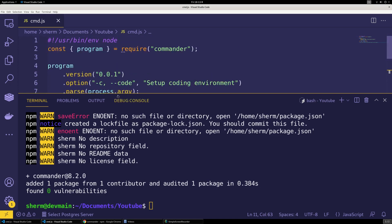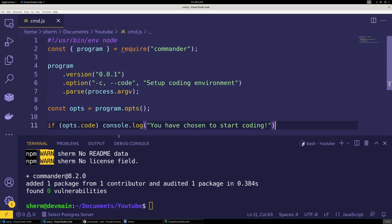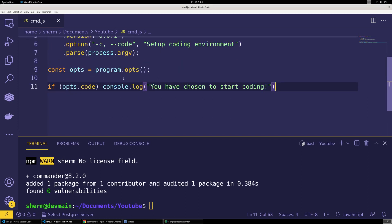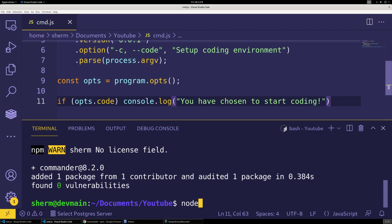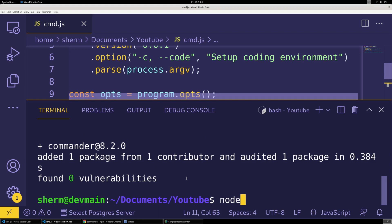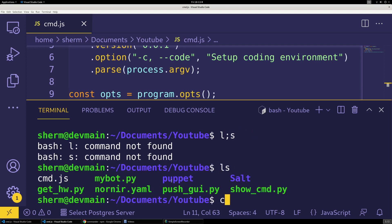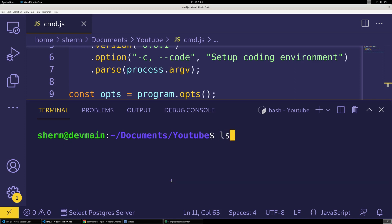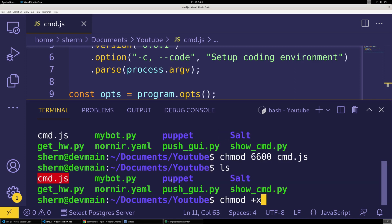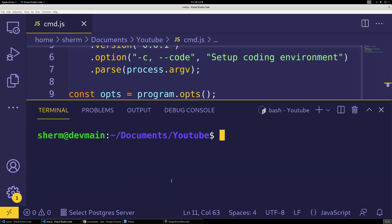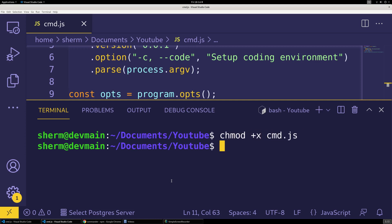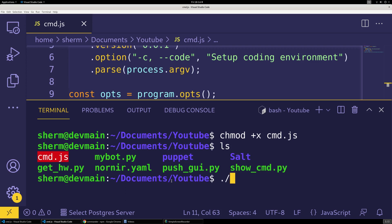There we go. All right, now we can come down here. I'm going to blow that up so everybody can see it even if you're looking at your cell phone. I'm going to clear this out and I can make this an executable. So I can do chmod plus x cmd.js.